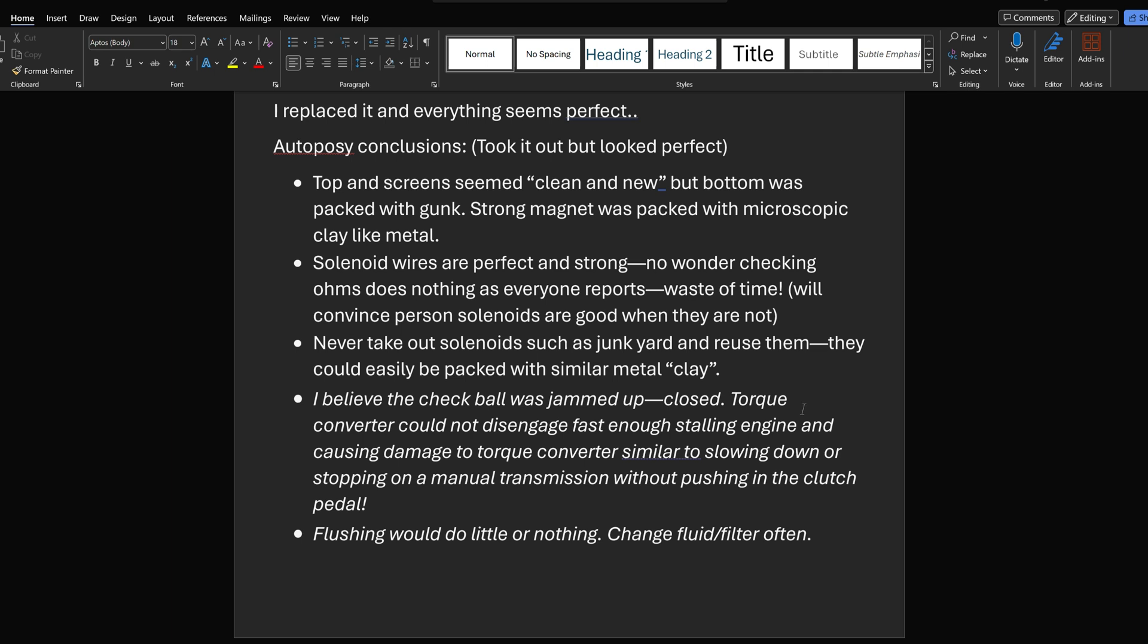Okay, so I believe the check ball was jammed up, closed. Whether I got it backwards or not, like the flow of the fluid through there, I'm not sure. When it's up there jammed up, I will call that closed. And when it's pushed down, when the solenoid works and pulls itself down, then it opens up that check ball and lets fluid flow. I believe the check ball was jammed up, closed. The torque converter could not disengage fast enough, stalling the engine and causing damage to the torque converter, similar to slowing down or stopping on a manual transmission without pushing in the clutch pedal. That's it. That's it in a nutshell. Flushing would do little or nothing. Change the fluid and filter often.